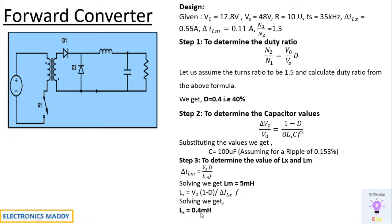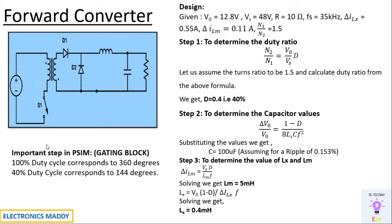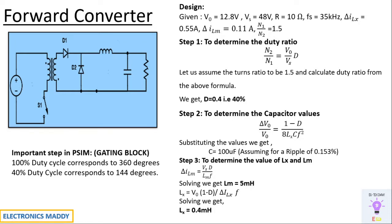One of the most important steps is with respect to the gating block in PSIM. How is it different? We have the duty ratio in percentage, we have to enter them in degrees which is used to trigger the switches. How do we do that? 100 percent duty cycle corresponds to 360 degrees. So what does 40 percent duty cycle correspond to? 40 into 360 divided by 100. If you do that, you'll be getting 144 degrees. So 144 degrees should be entered in the gating block in order to trigger the switch.